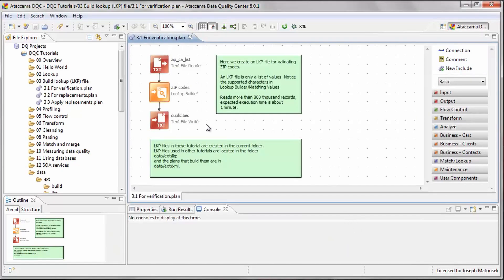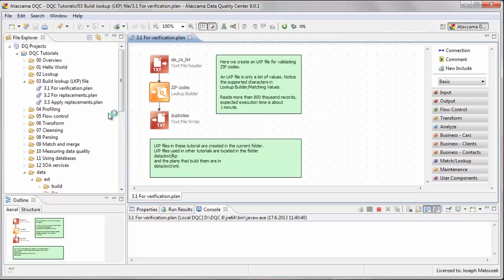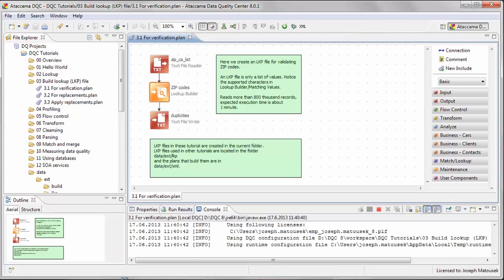In this plan file, we have specified an optional output file in case some records are rejected, by attaching a text file writer step to the output of the lookup builder step. This file will be populated with any duplicate or invalid values in the input file. Let's run the plan and view the output.